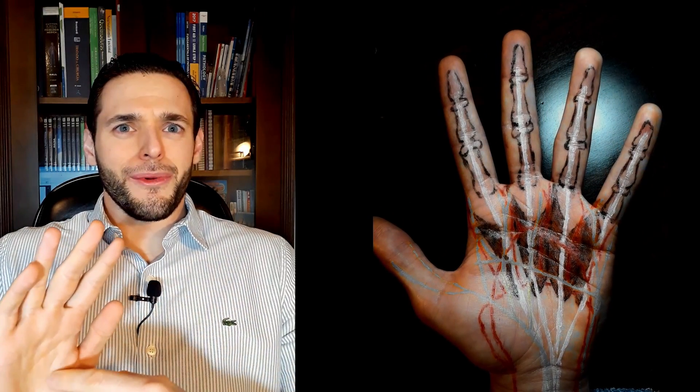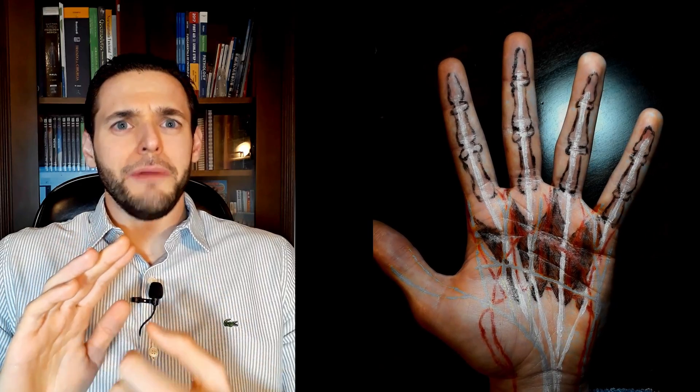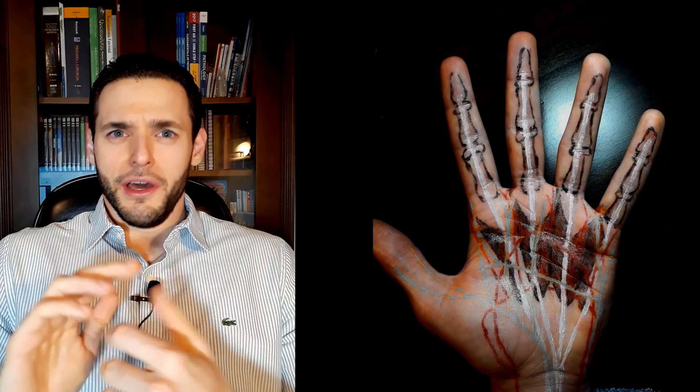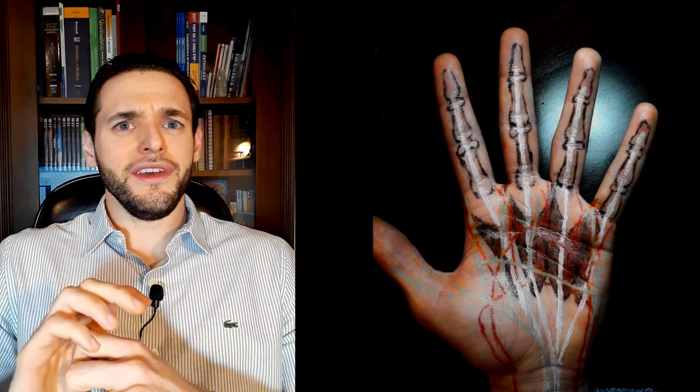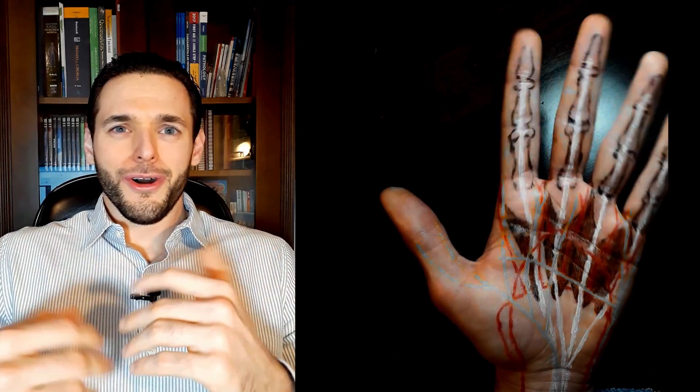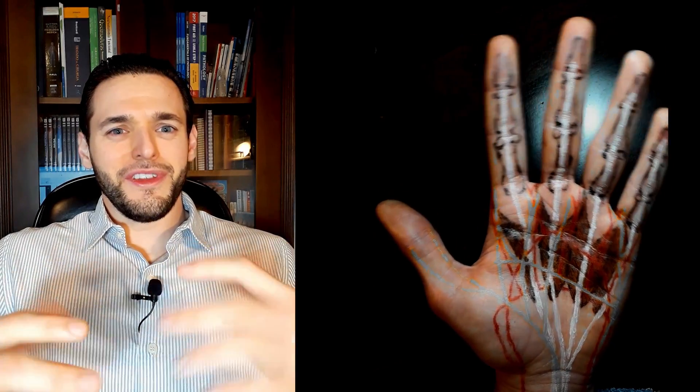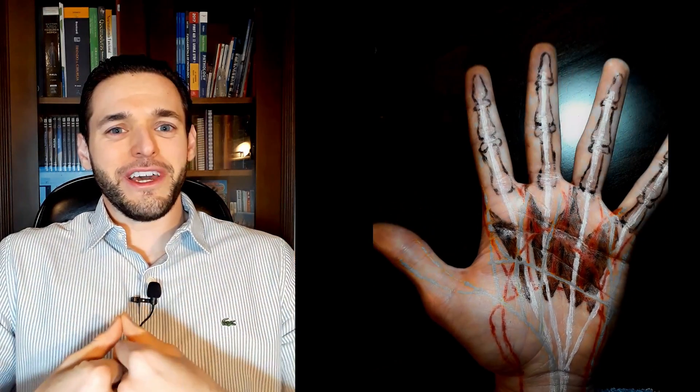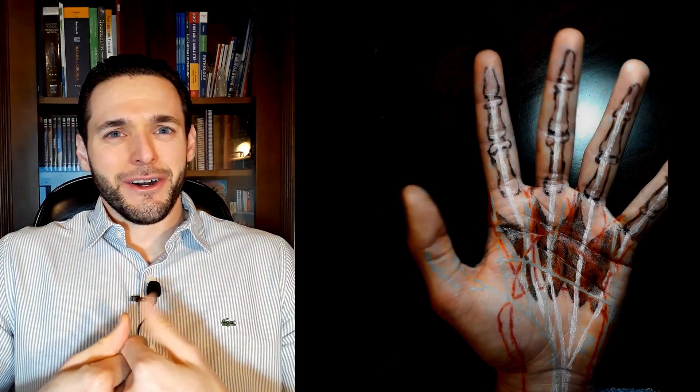Likewise, the palmar interossei muscles are unipennate, they have one head each, while the dorsal interossei muscles are bipennate, they each have two heads. So, what's the middle ground here?